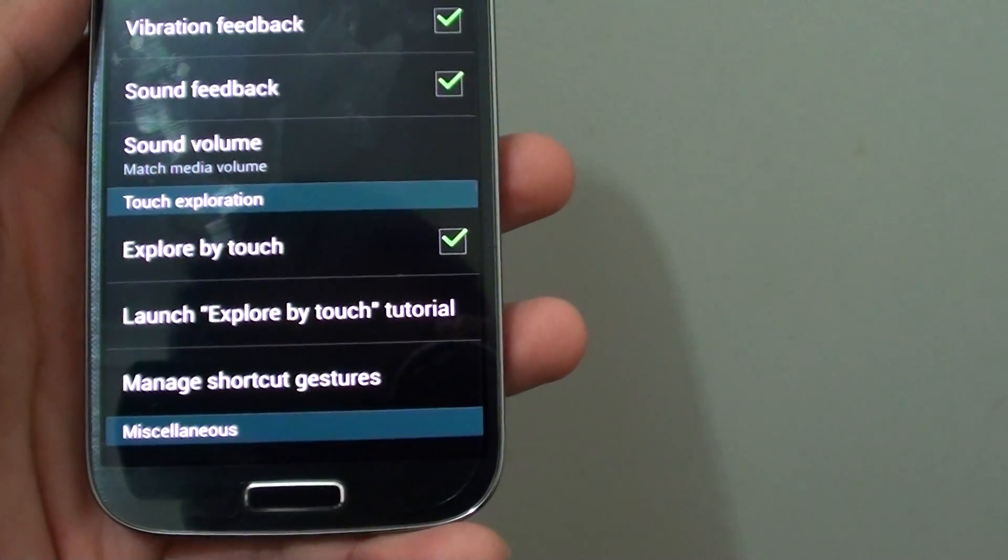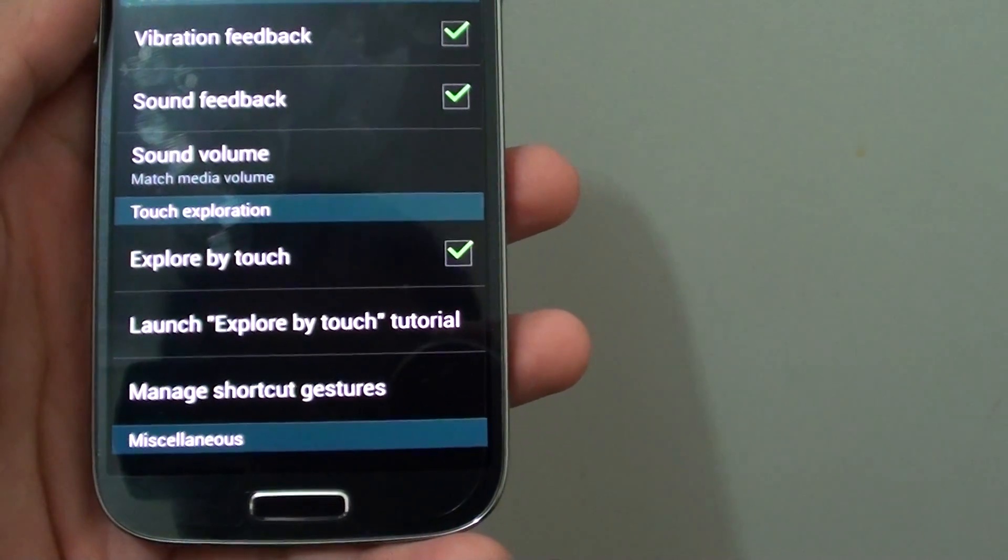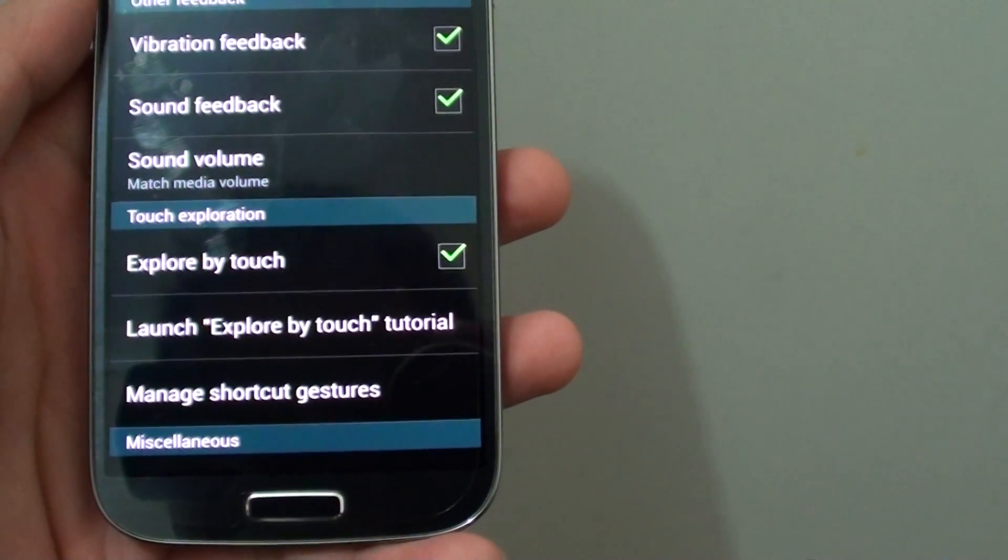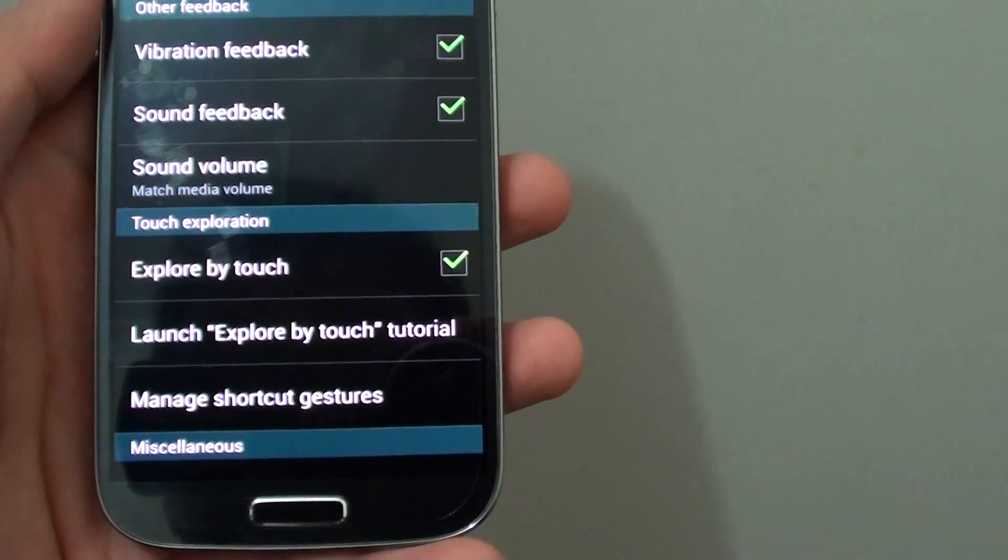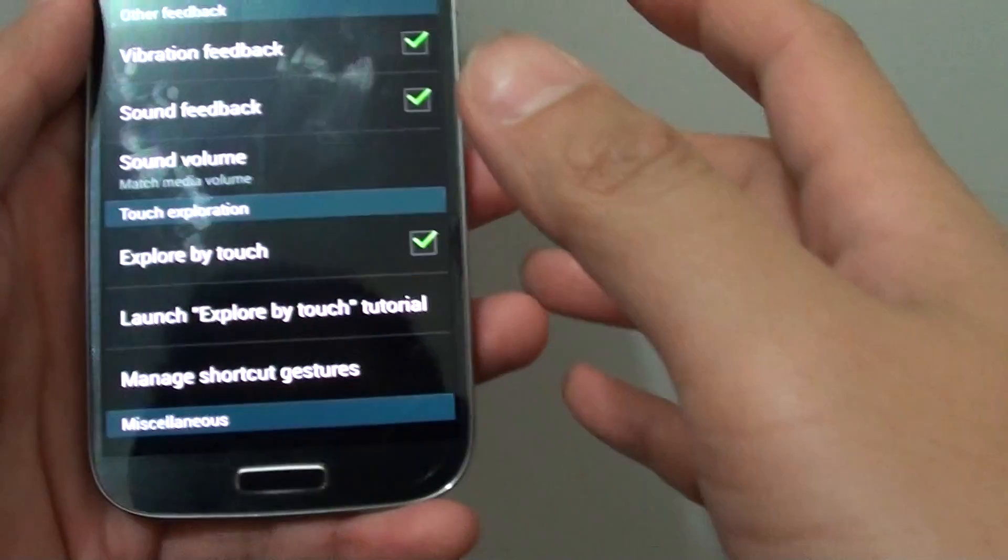How to enable or disable the explore by touch features on the Samsung Galaxy S4.